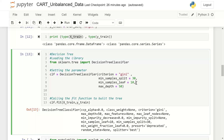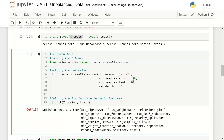min_sample_leaf means any terminal (leaf) node should have a certain minimum number of observations — I've configured it as 10. If min_sample_split is 30, then min_sample_leaf should be less than min_sample_split, and typically it is set as one-third: 30 divided by 3 equals 10. I've set max_depth to 50.